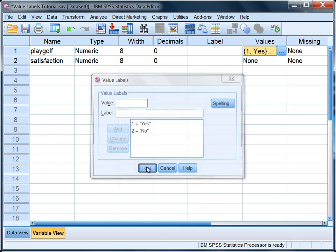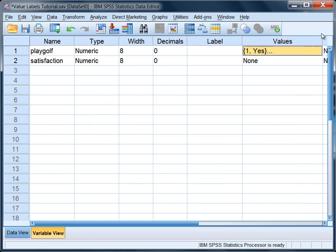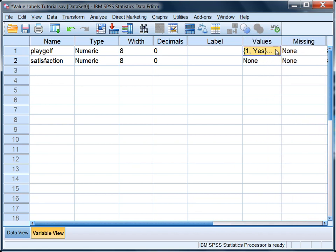And then we can see here something's changed. 1, yes, you can't see the rest of it, but it would say 2, no. If we stretched it out, or clicked on it actually, it shows just 1, yes, by default. But both labels are entered there.